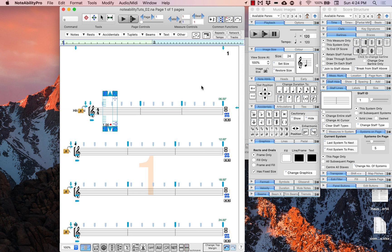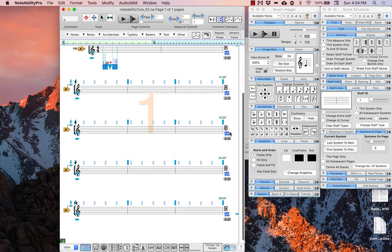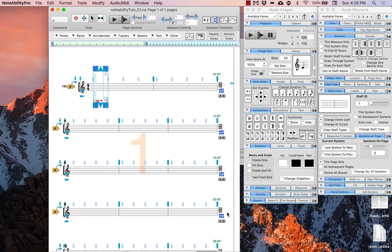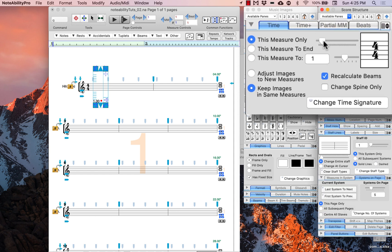Compress the staves a bit so there is room for the title and text instructions at the top of the page. We know ahead of time how many measures we want in this score, so change the first system to two measures and every system thereafter to three measures. There are also time signature changes in the score. Since we already know the entirety of the score, we will change these first. Go back into the score structure panel and find the time tab.